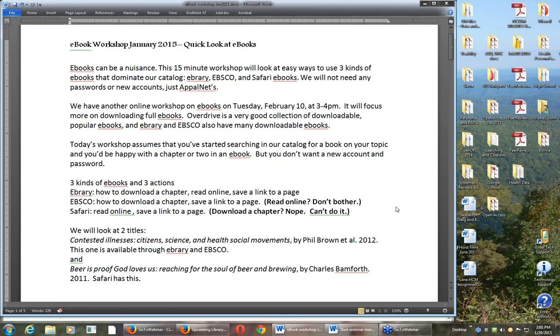This will be great. I sent you a link - we've got a library guide that has a lot of information, probably too much information about ebooks, so you might want to take a look at that. But I'm going to keep it really simple.